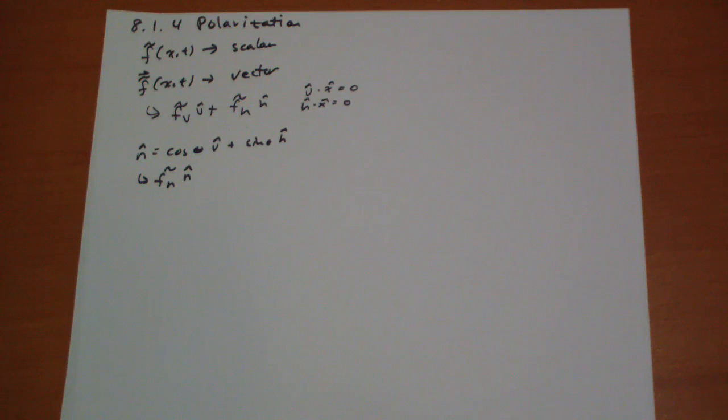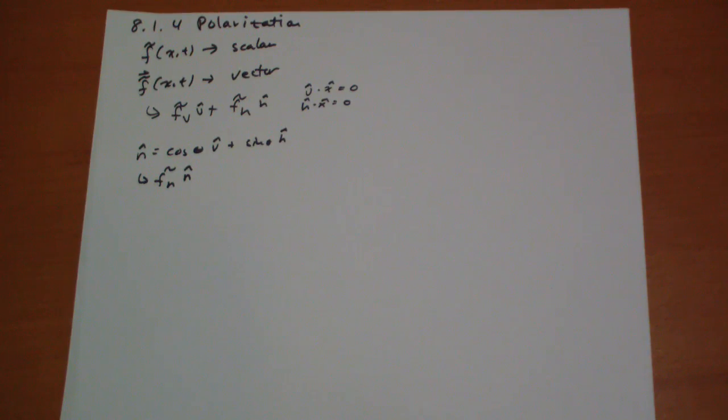Now of course, those glasses aren't perfect. And so you can still see dimly the other light. Well anyway, it's fun.